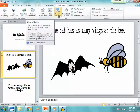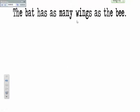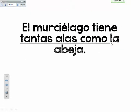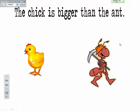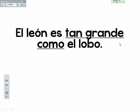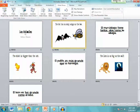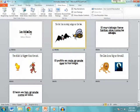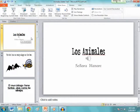However, if you go to 'Rehearse Timings,' this allows you to click through your presentation at the rate that you're speaking. For example, I'll click through: 'Los animales, por señor menor' — click — 'has as many wings as a bee' — click — 'el pollito es más grande que la hormiga' — click — 'el león es tan grande como el lobo.' You can see the beginning didn't line up great, so I'm going to Control+Z and do it again.